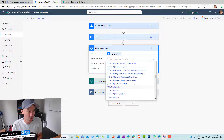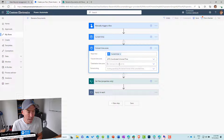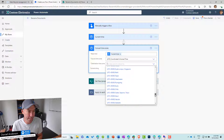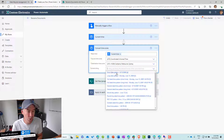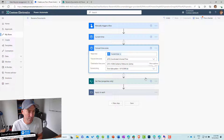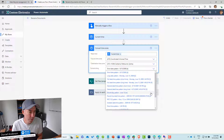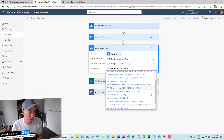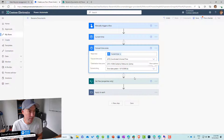For the destination time zone, I'm in Melbourne so I'll go UTC+10 — Canberra, Melbourne, Sydney. Then we choose the format. I'll go with the short date pattern for now, and we'll leave it as that.